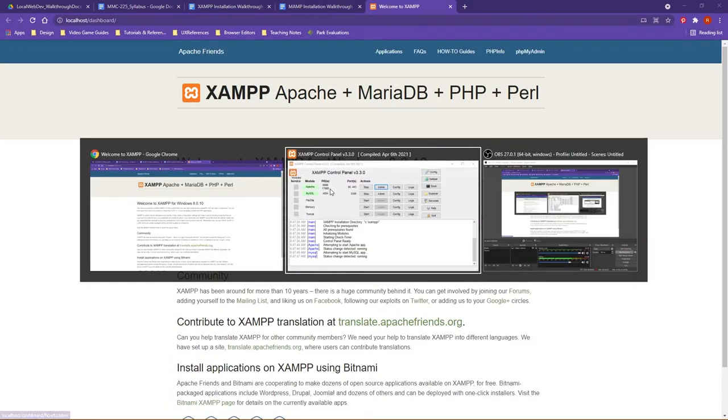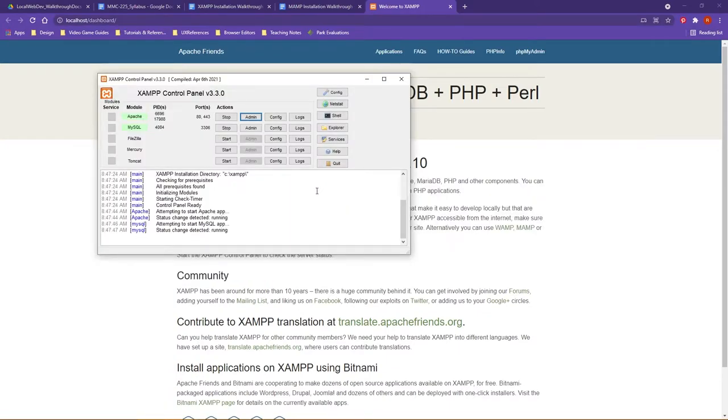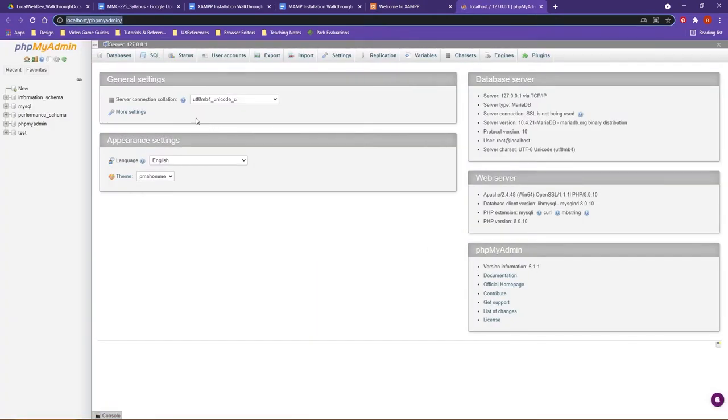Let me go ahead and hop back though. Let me show you the other for the MySQL. You click on Admin here. It's going to open, and it might take a second, but what you want to see is this PHP MyAdmin.